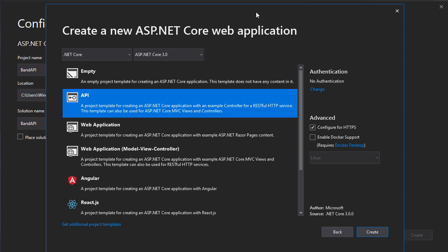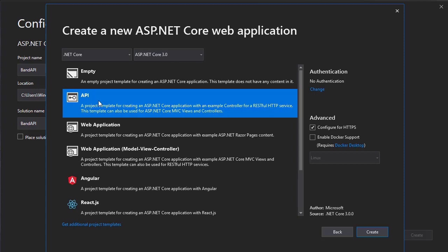Here we are given a few options. We can create an empty project or a project based on API template and we can choose different .NET Core versions. Now the version we want is 3.0, so make sure that you choose 3.0. And I'm going to choose an API template.